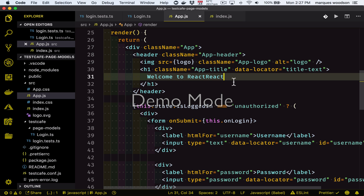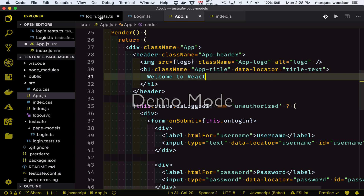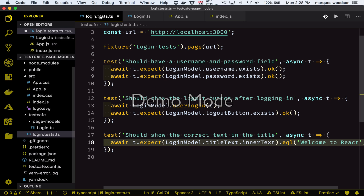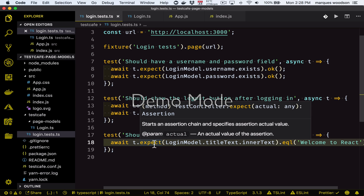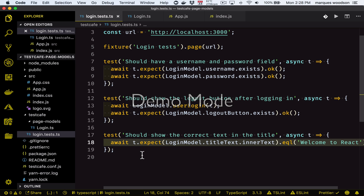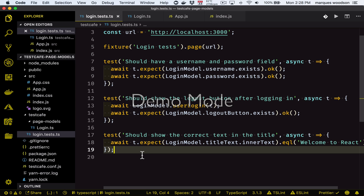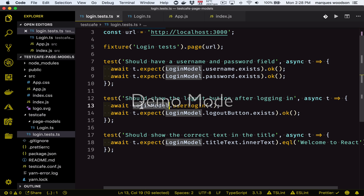In our previous test we logged the user in first, then checked to see if the logout button existed. That action of logging in is something that will most likely need to happen for most tests in the suite when we need to test UI after we're logged in. To make sure we don't have to write the same login steps in every test, it's a good idea to use the beforeEach hook.